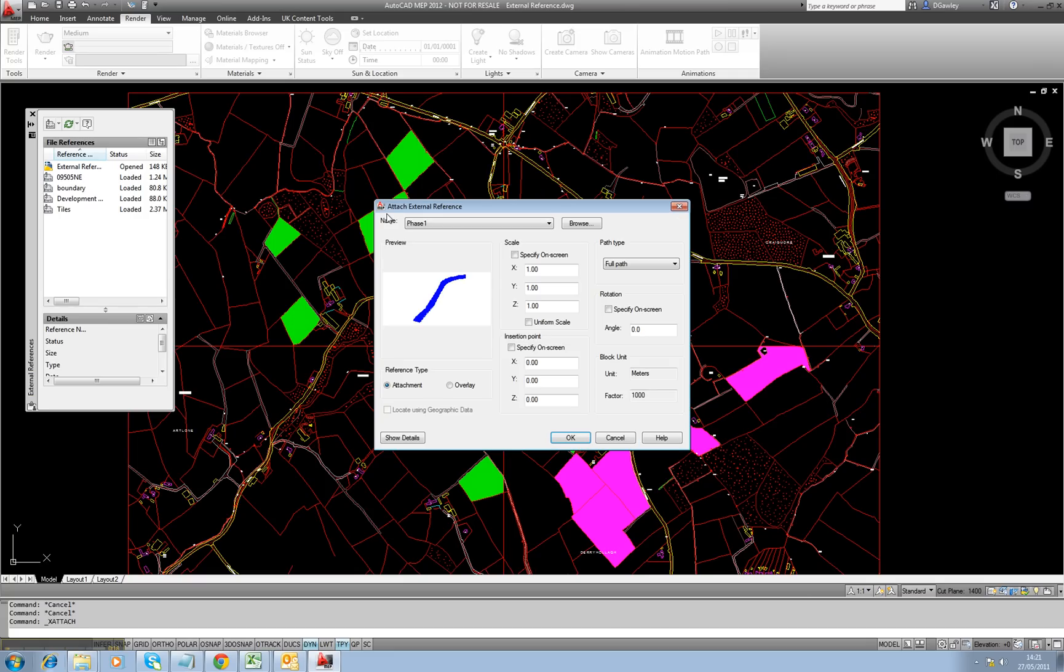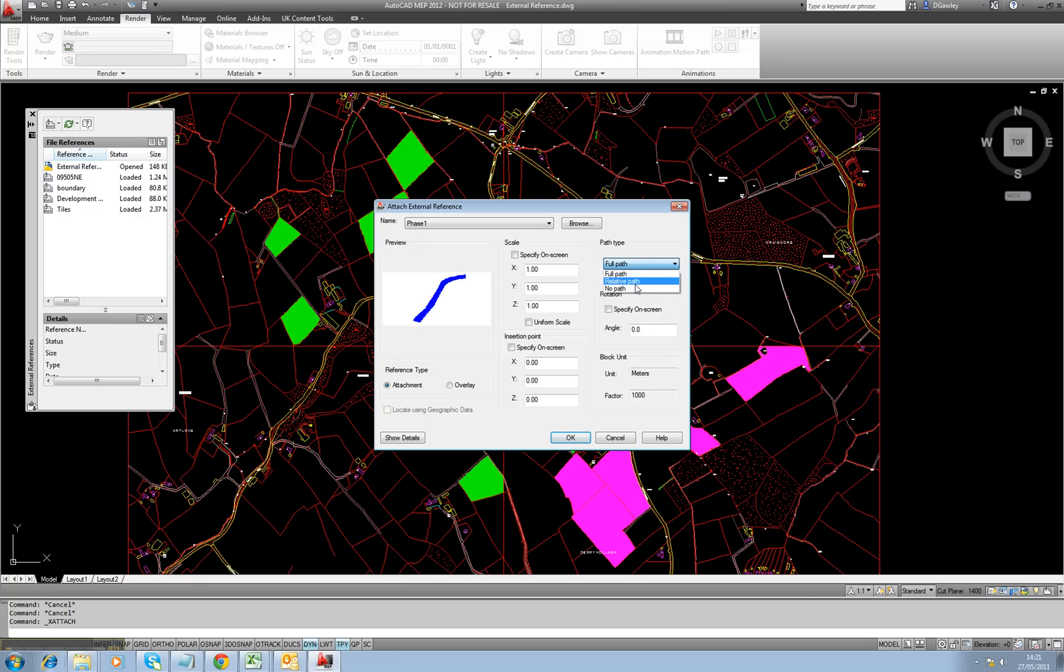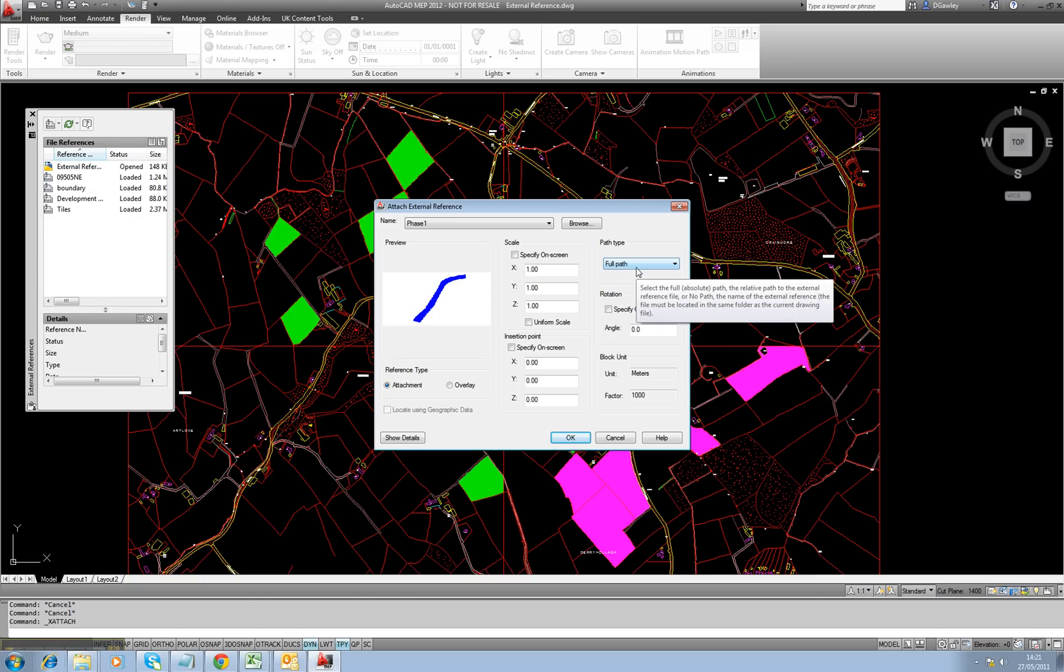When you pick up your external reference, you've got an option for Full Path, Relative, or No Path. By default, it's on Full Path, which means it's looking for the full UNC, Universal Naming Convention Path for your server.